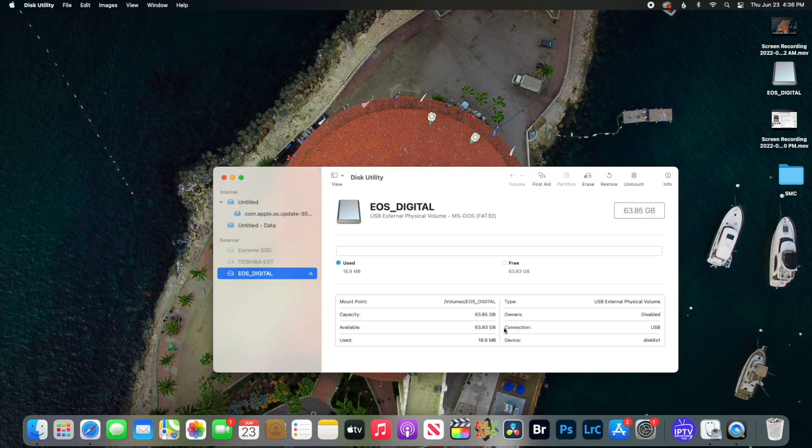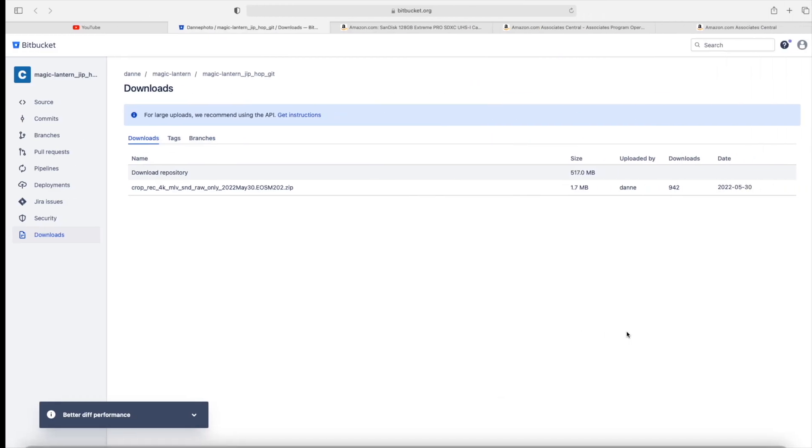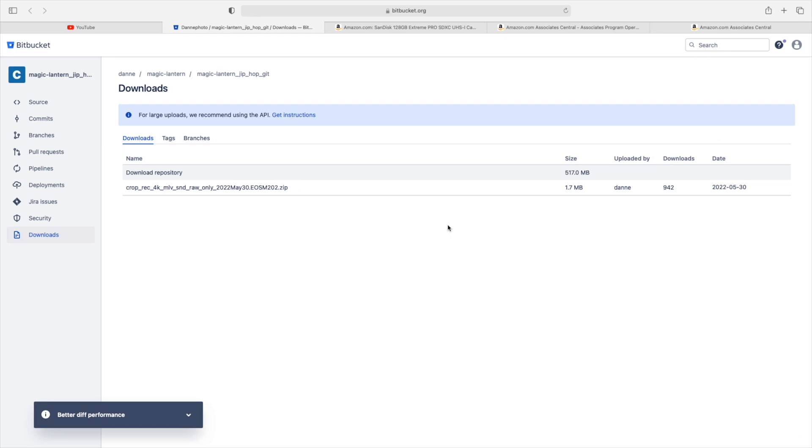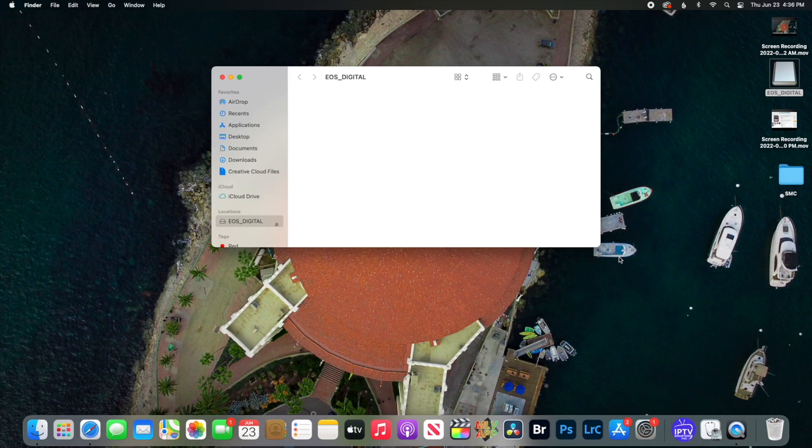Alright, now that it's done, you're going to download Magic Lantern. The link to download Magic Lantern is going to be in the description, so you can go ahead and click on that.